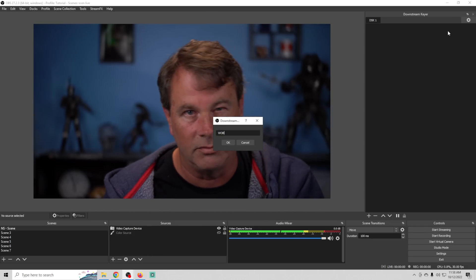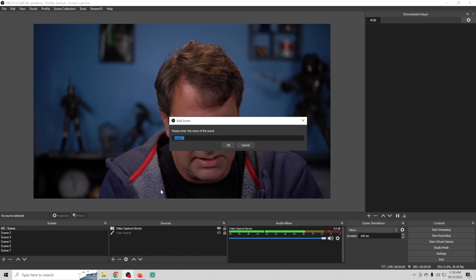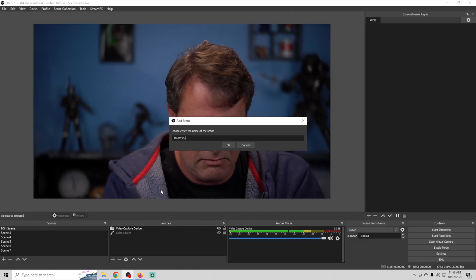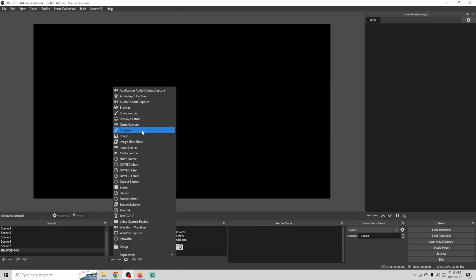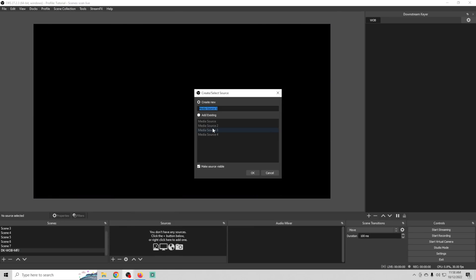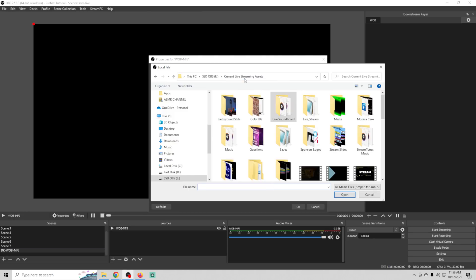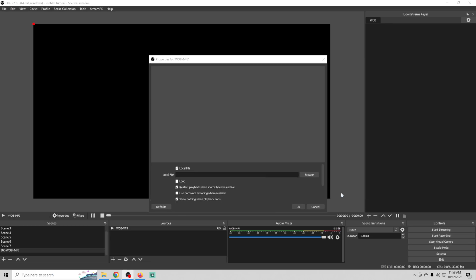I'm going to rename it to 'WOB,' which stands for Wheel of Blame — something I use on my live stream. Then all we have to do is go down into scenes, add a scene, and call it 'DK' for downstream keyer, followed by 'WOB.' Then we add 'MFJ' as the source. I go into our media sources and add the WOB media file. The 'DK' prefix lets me know this scene is for the downstream keyer.